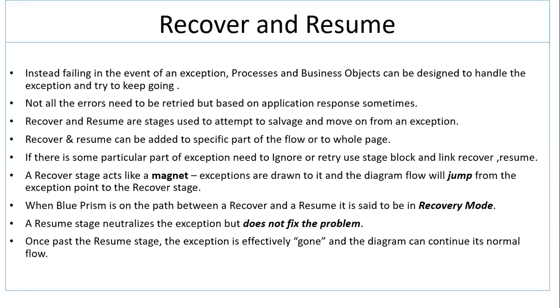Recover and Resume stages are used to attempt to salvage and move on from an exception. They can be added to a specific part of the flow or even to the whole page.